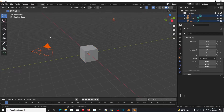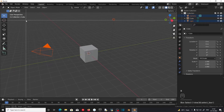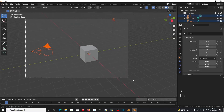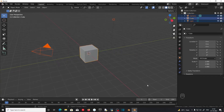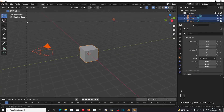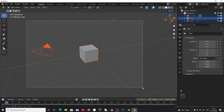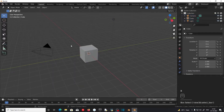The shortcut for Box Select is B. If you press B on the keyboard, this will initialize the Box Select option. Left clicking and dragging will select the objects, and pressing B again and middle clicking and dragging will deselect the objects.